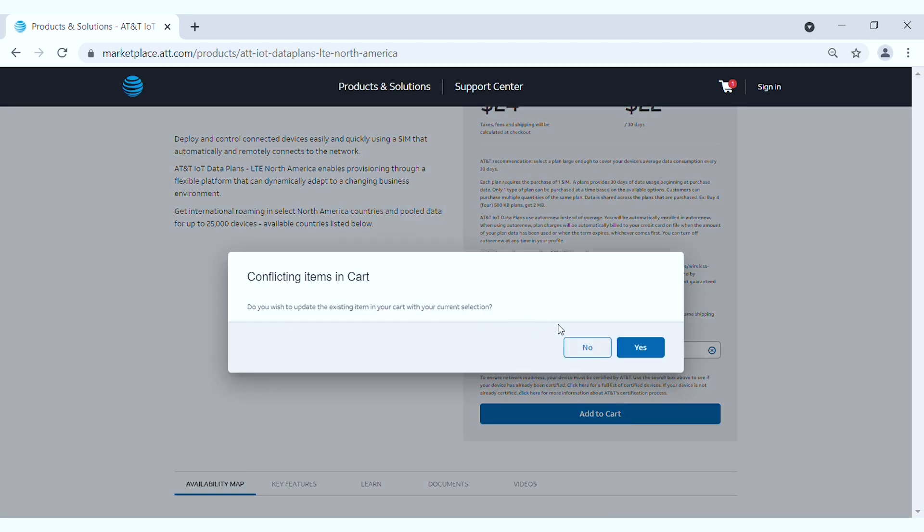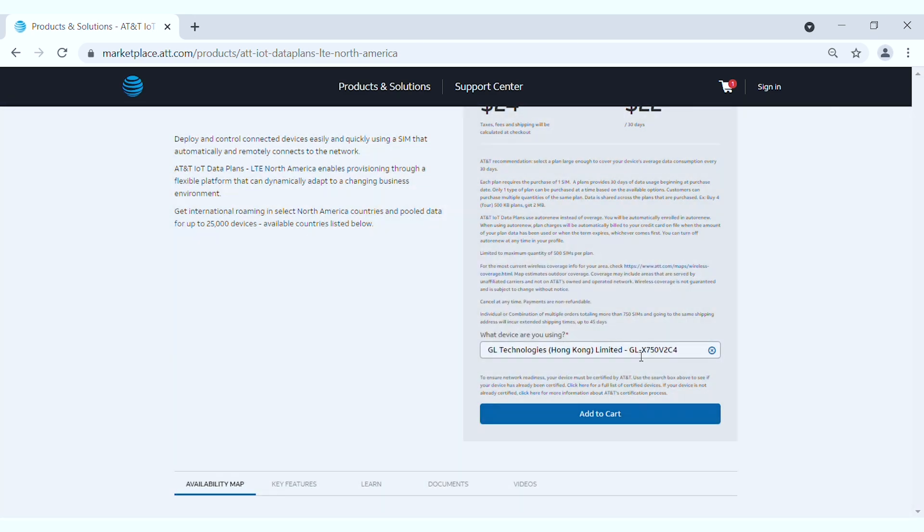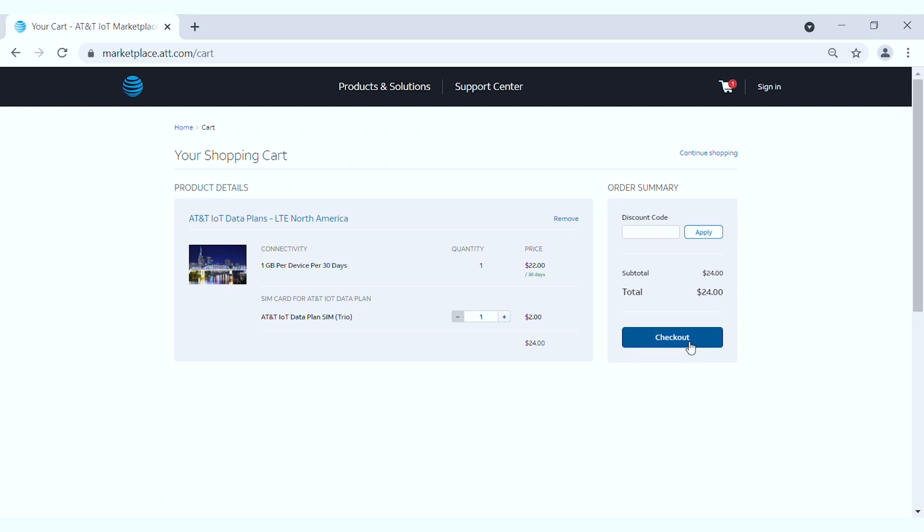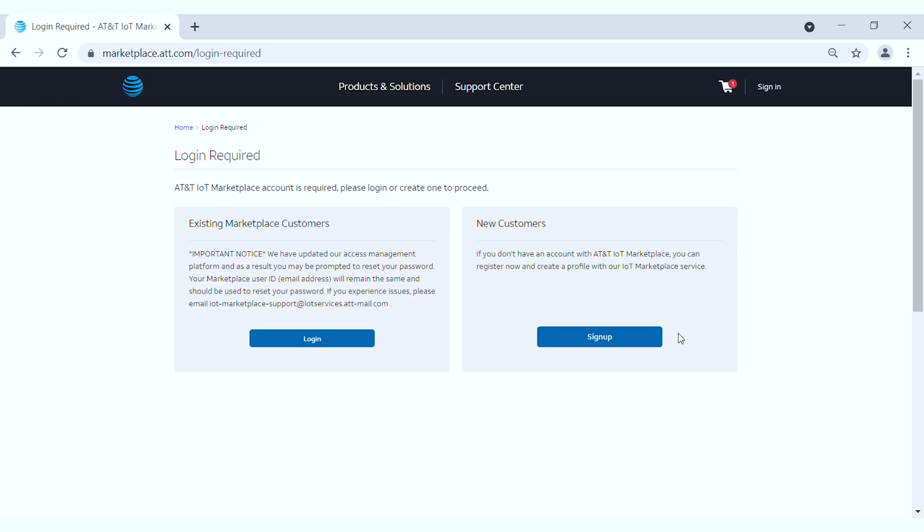Click Add to Cart. Check out and sign up or login to process the payment. Select the SIM card package to arrive at your address.